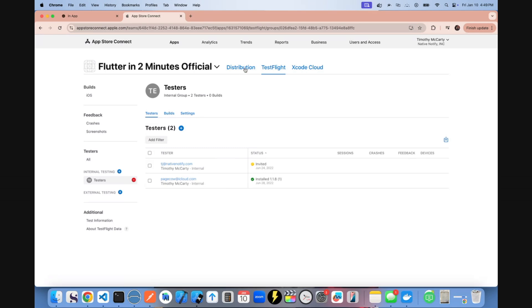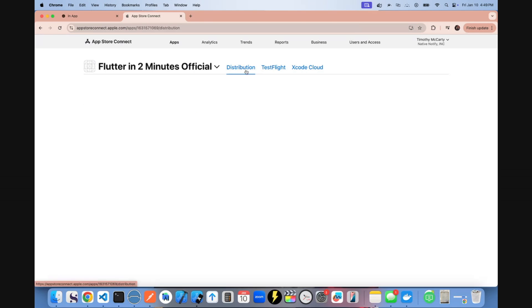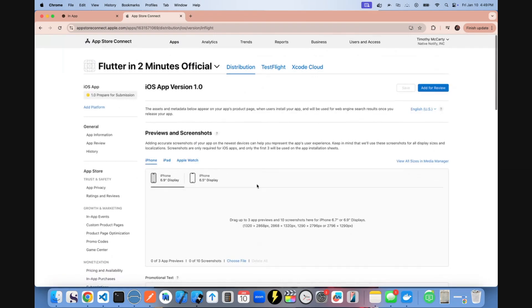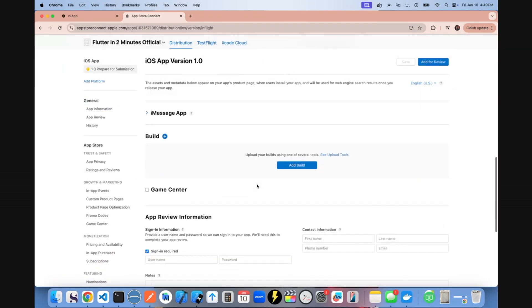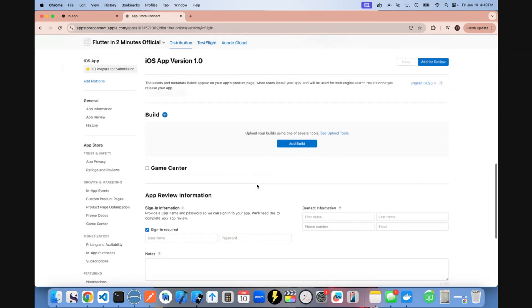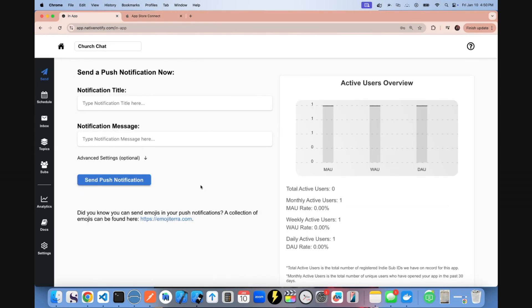You can fill out this information to go ahead and publish it on the Apple app store. And after your app is live on the app store, you can come back to nativenotify.com to the send page to send push notifications manually, or you can come down here to see the API.